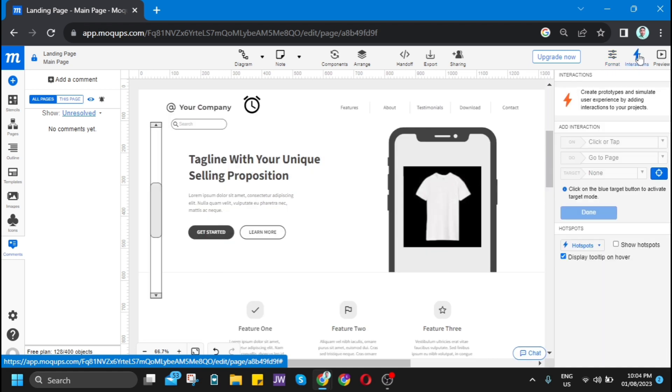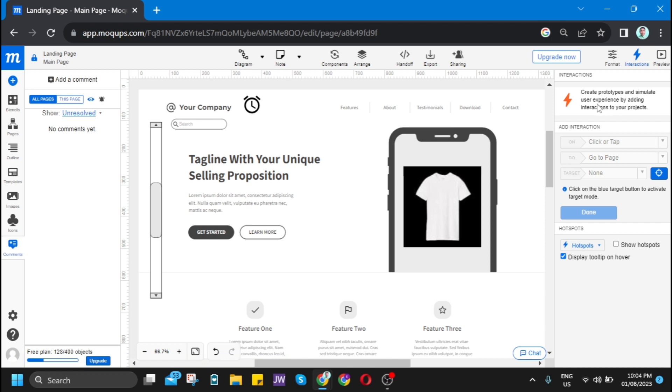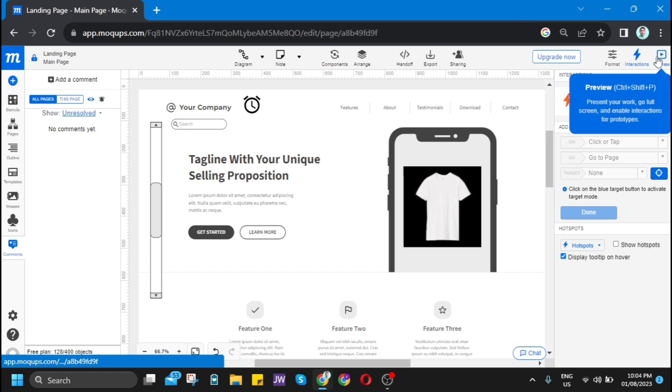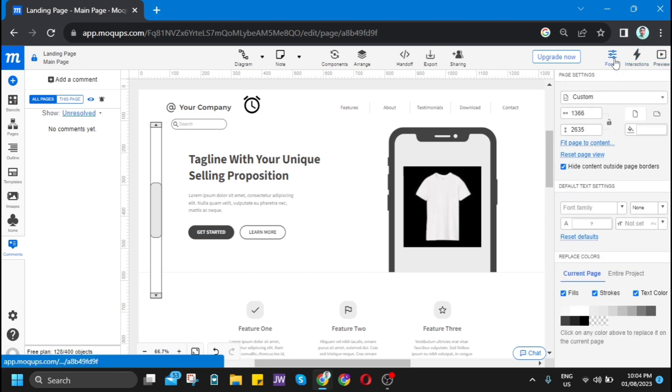Then here on the thunder icon, which is the interactions, you can edit this one. You can go to preview if you're done editing your landing page.